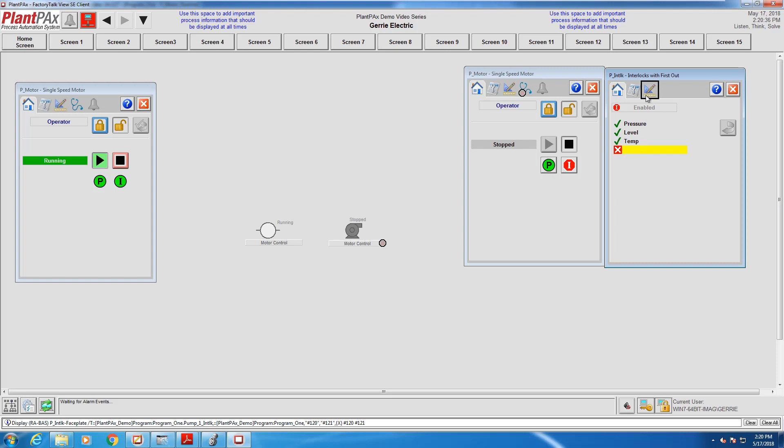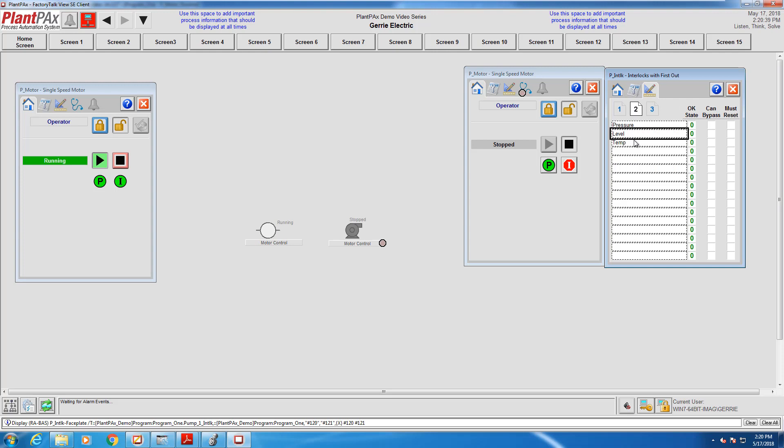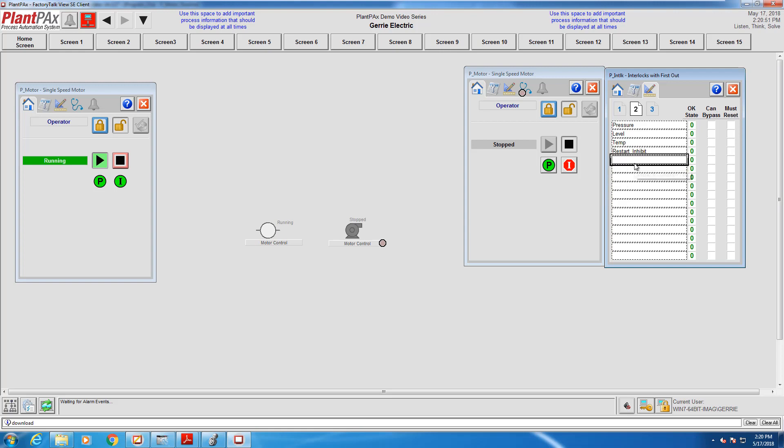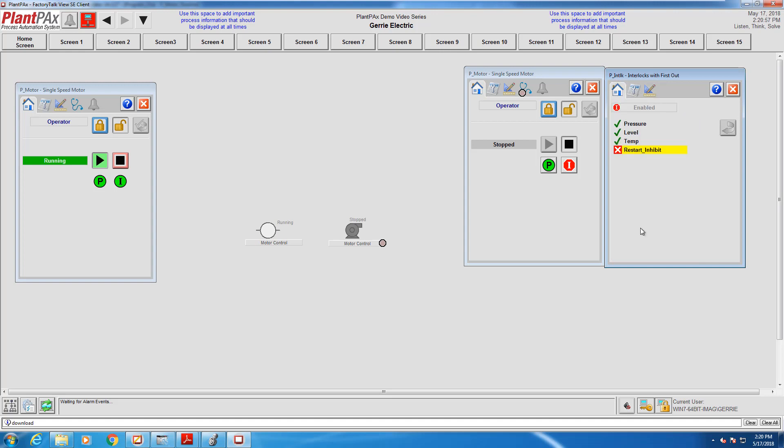So we need to configure that in the faceplate. So just a reminder, this is done on the engineering tab of the interlock faceplate on the second page. So I've gone to the fourth field, typed in restart inhibit and hit enter. And this will cover the extra interlock condition that we added in our program. I've now labeled that interlock, but it's still preventing the motor from running. So let's find out why.